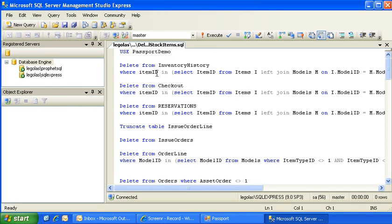The script itself will then show here in the query pane. The first line of the script shows the database that it's going to be executing the script on.